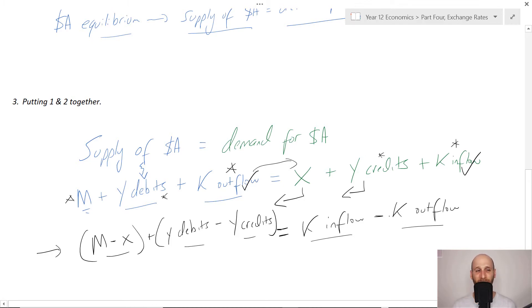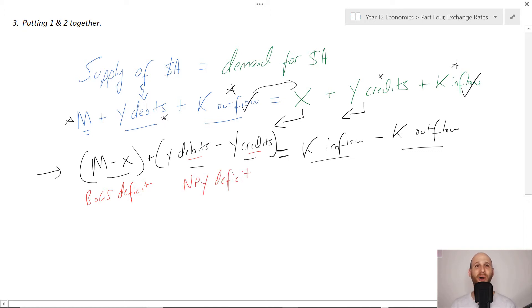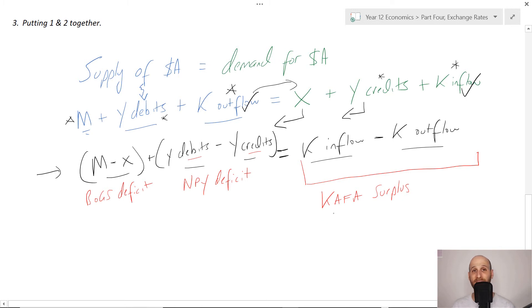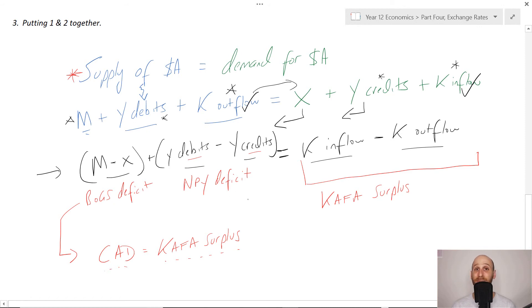Now, if imports is larger than exports, we get a balance of goods and services deficit. If income outflows are greater than income inflows, we get a net primary income deficit. And if capital inflow is greater than capital outflow, we get a capital and financial account surplus. Taking all this information to the next step, under a floating exchange rate, a current account deficit will equal a capital and financial account surplus. That is the process — that is us explaining how the balance of payments balances under a floating exchange rate.